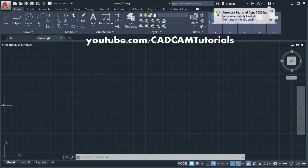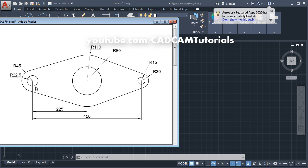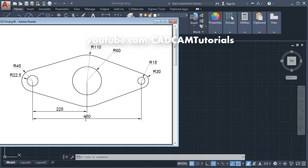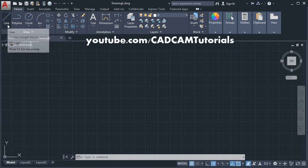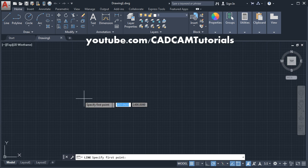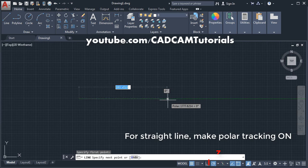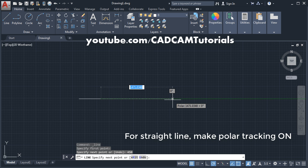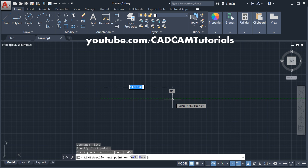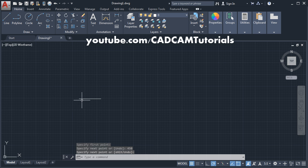In this drawing, we will first create one line of 450 length, then we will place circles. Click on line, give the first point, take your cursor away, give the length of 450, and press Enter. Then zoom this line.